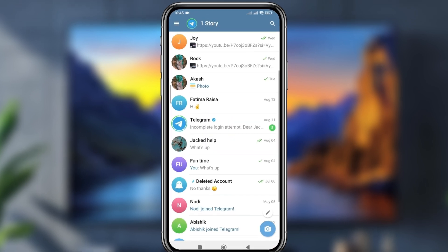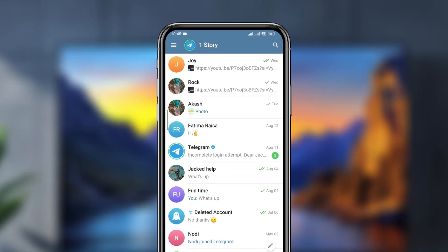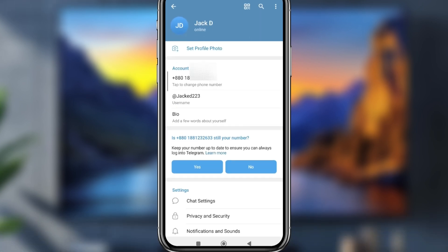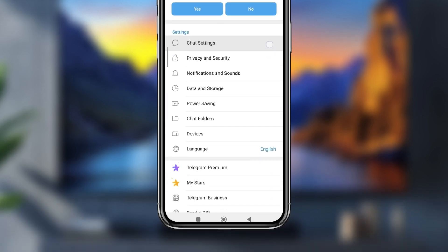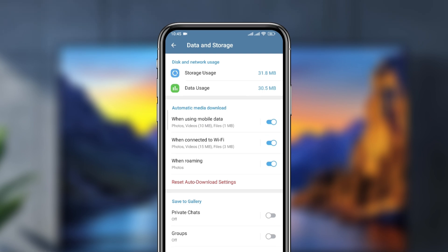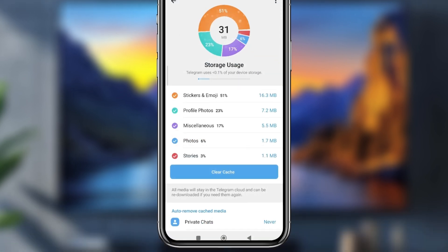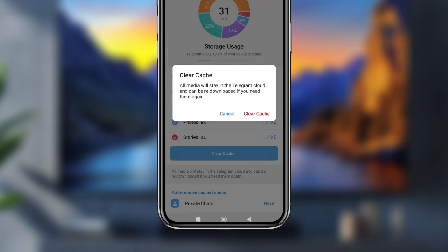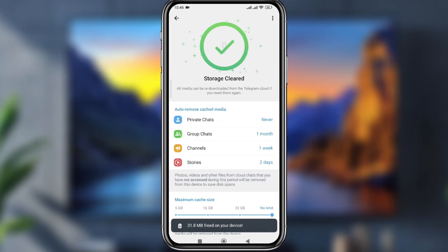Open Telegram, go to the three horizontal lines at the top, then tap Settings. Scroll down to find 'Data and Storage', tap it, then tap 'Clear Cache' to clear it.